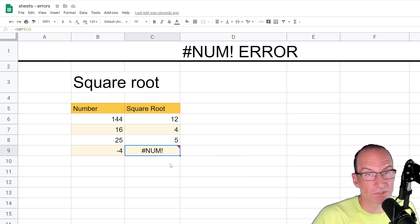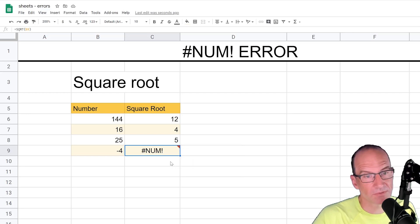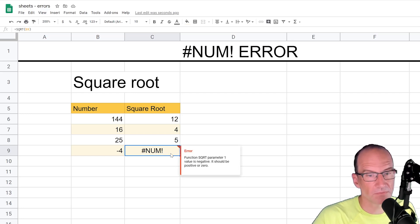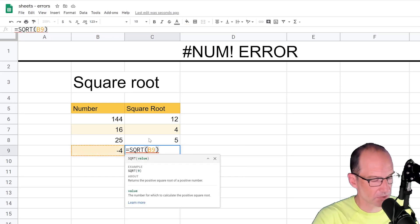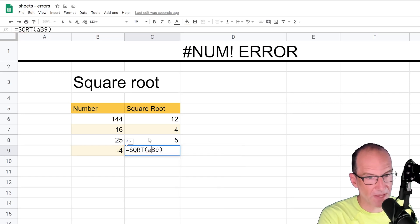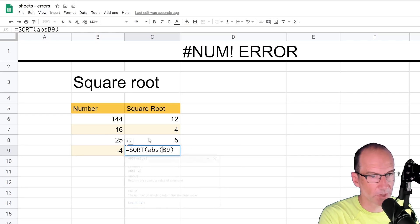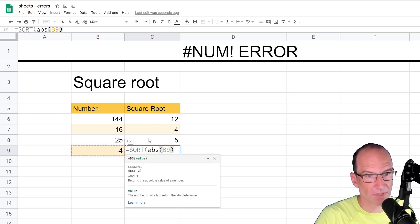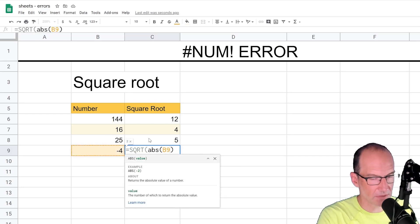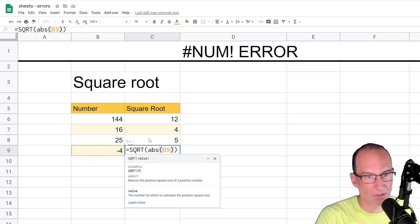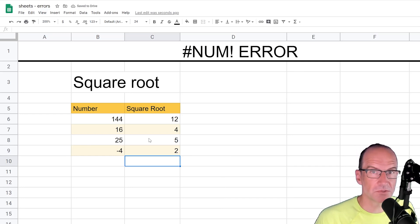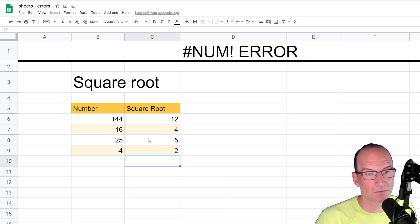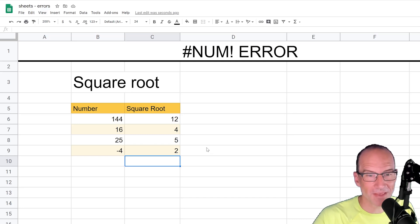So if you still want to take the square root, let's say of positive 4, what you could do is you could come in here and you could just use the absolute value function, the square root of the absolute value of B9, and hit enter, and then it works. So you either need to change the value to a positive or use the absolute value in that circumstance.